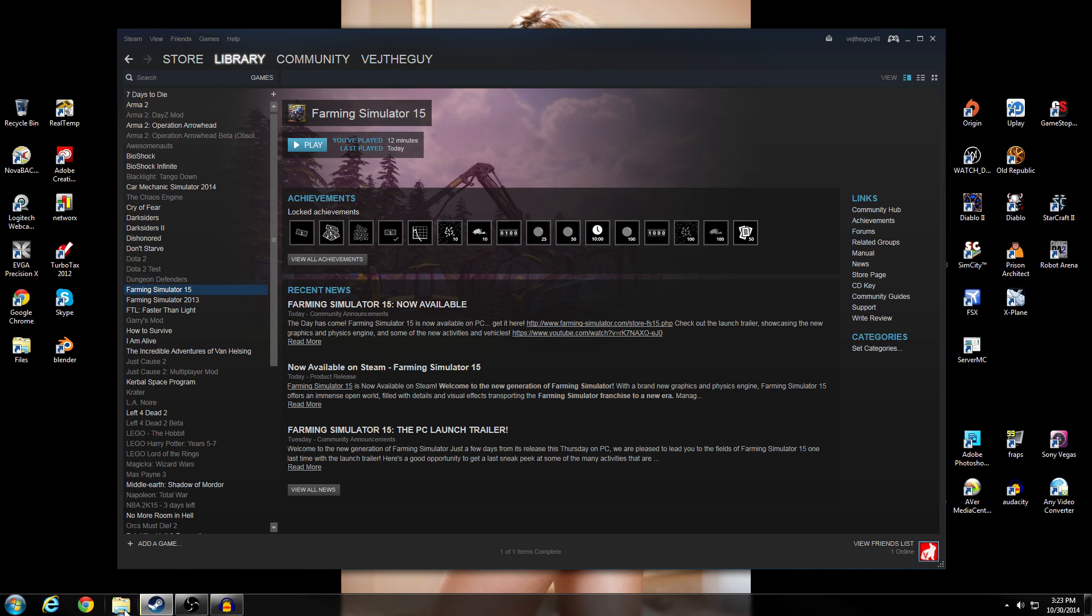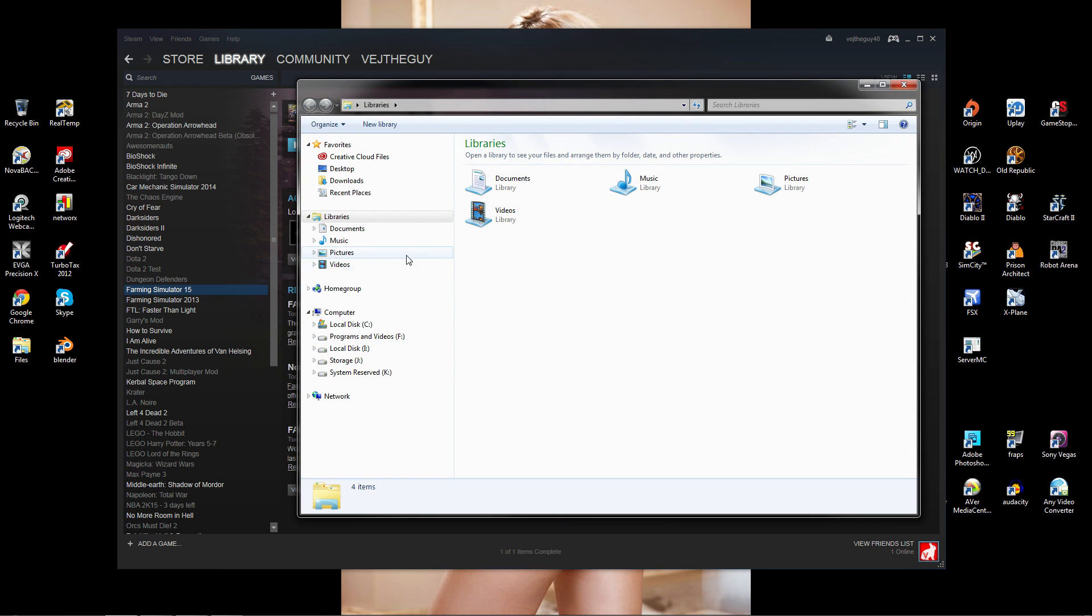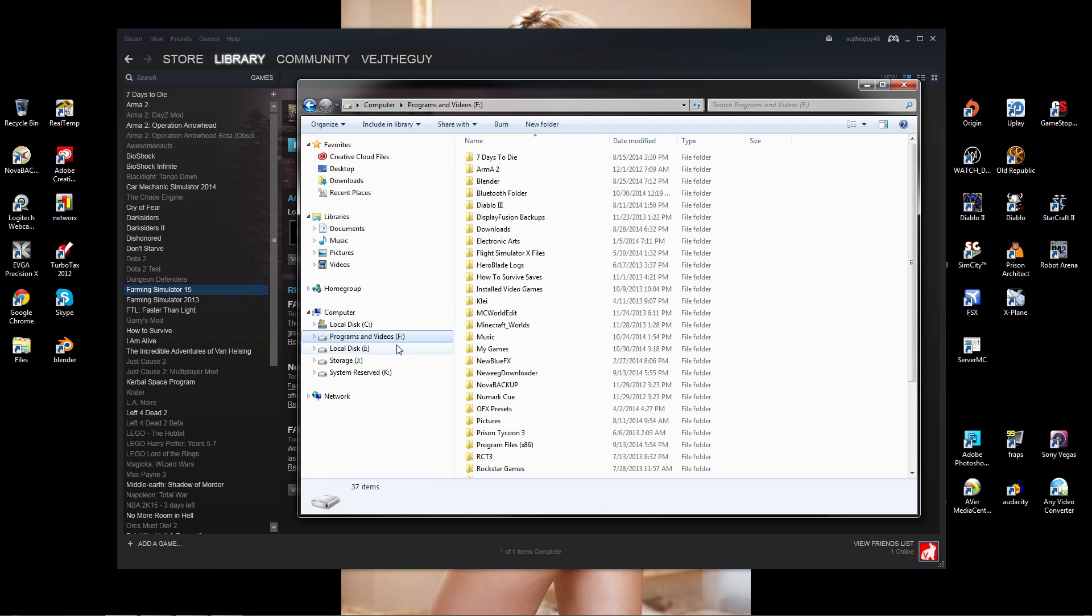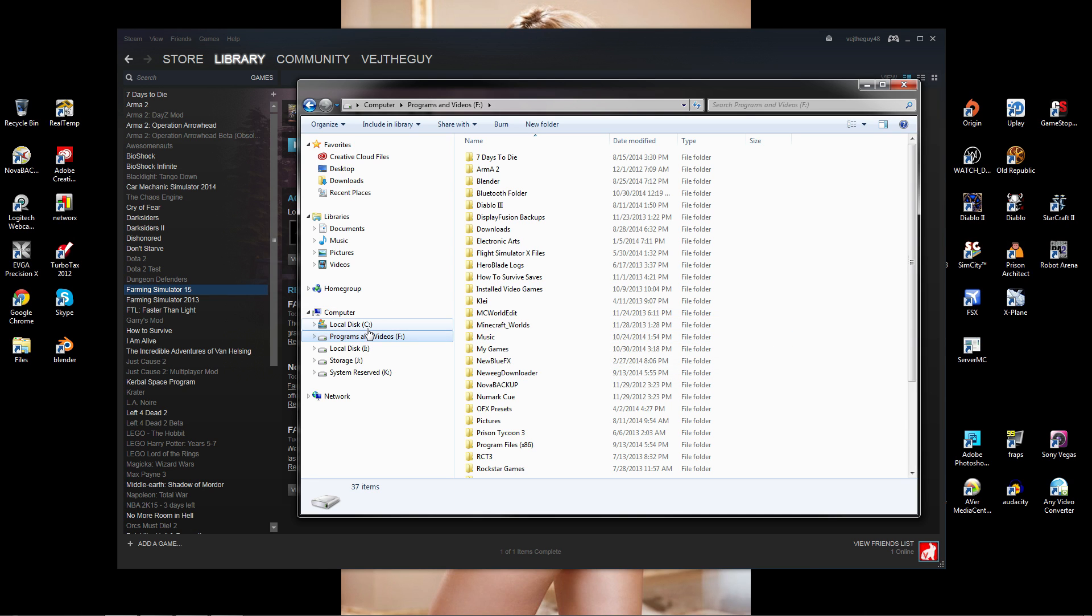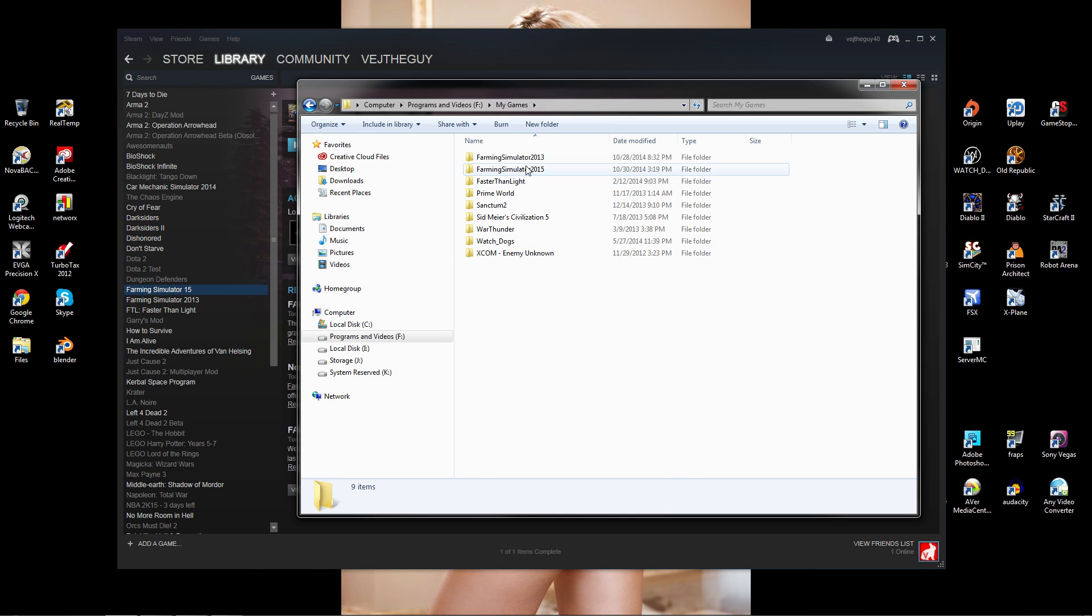What you need to do is open up your file explorer, go to your C drive (I have it under my F drive, but it'll probably be under your C drive), and find the folder called My Games. My Games has Farming Simulator 2015 under it.